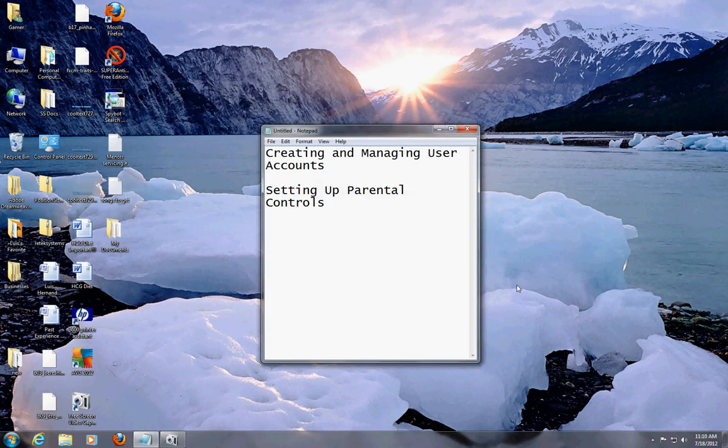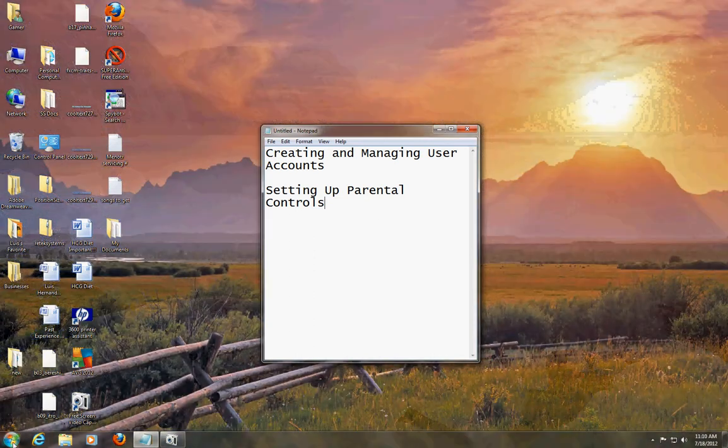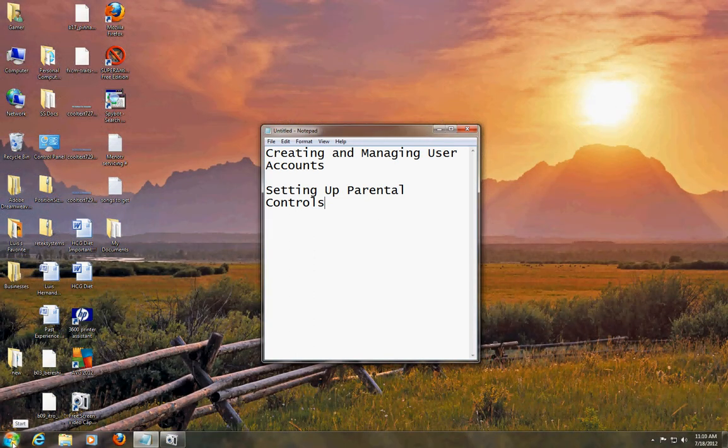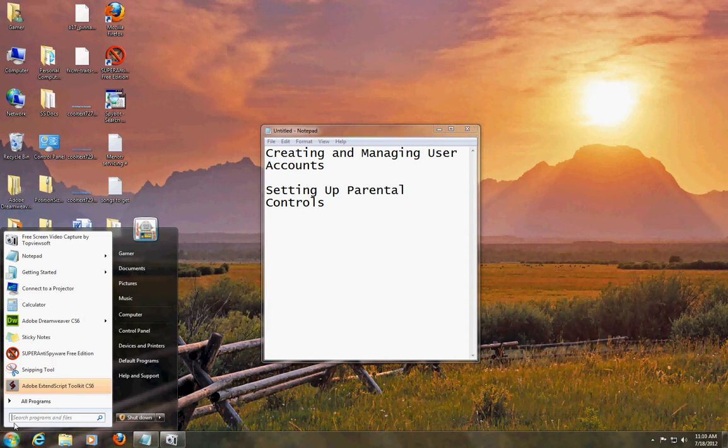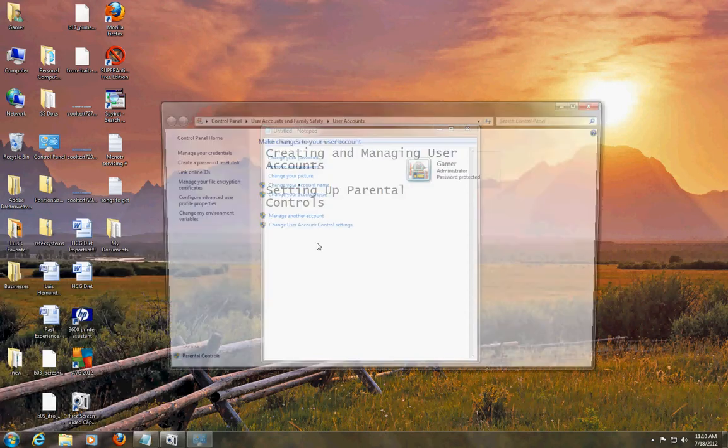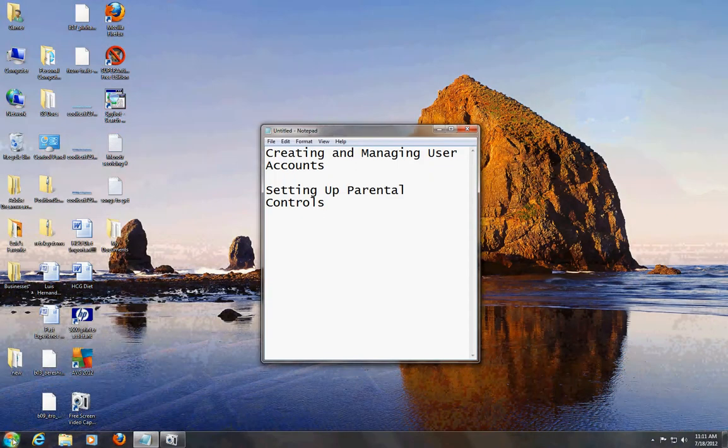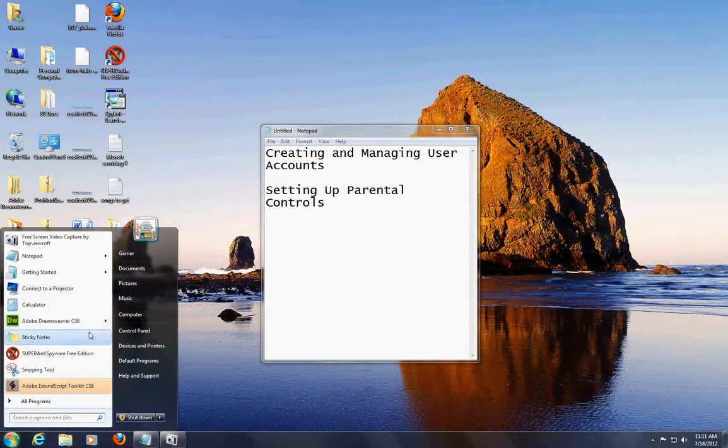Hello guys, in this tutorial I'm going to show you how to create and manage user accounts and also how to set up parental controls. Let's go to our user account - click on Start and the shortcut to get there is clicking here on your picture. Another way is through the Control Panel.